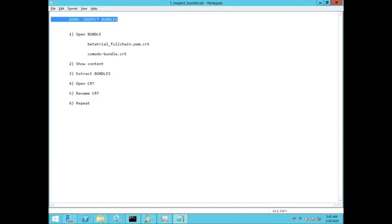In this demo I'll show you how to inspect certificate bundles, split them, and check each of them individually.